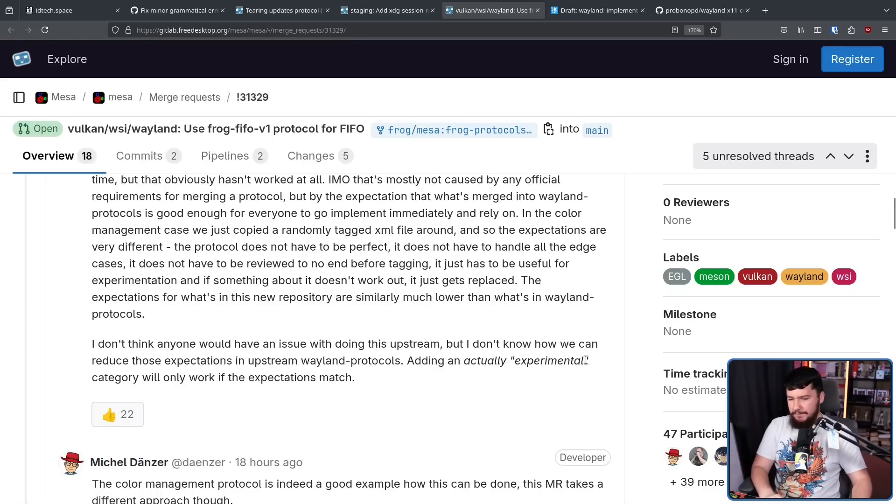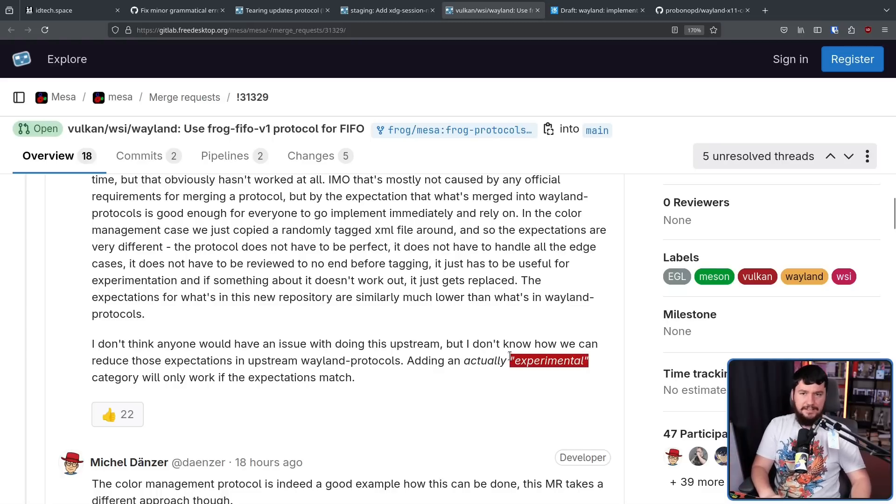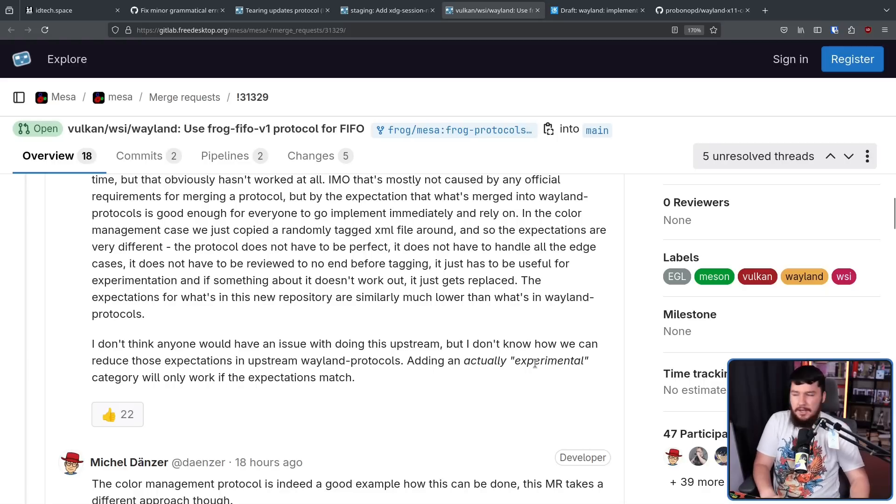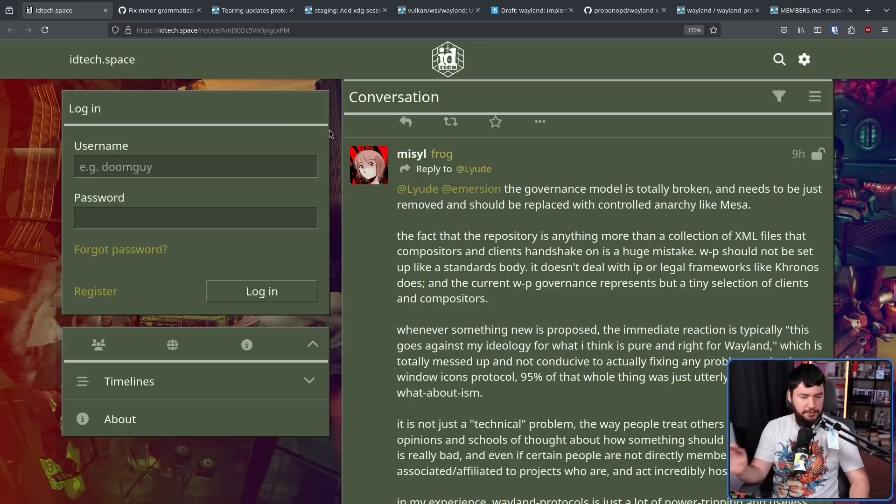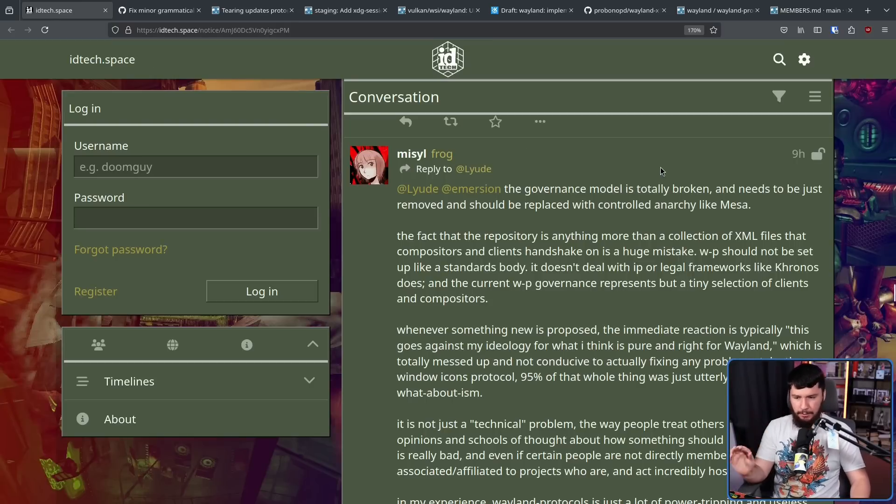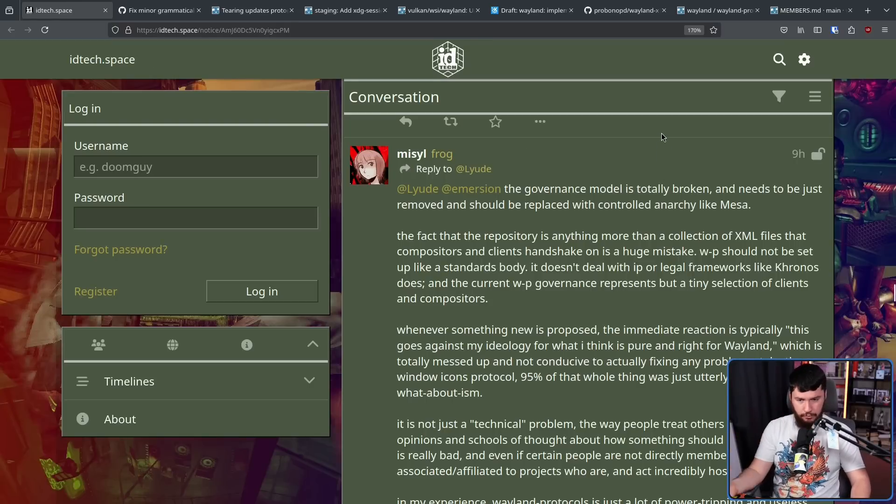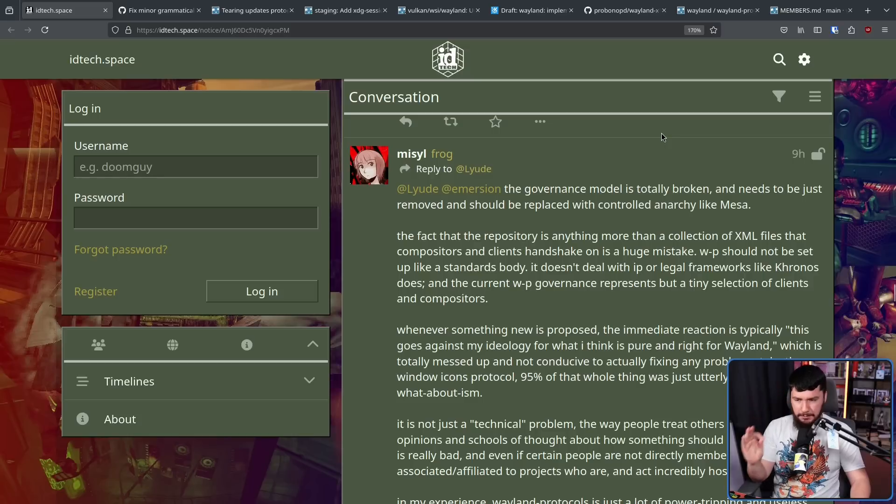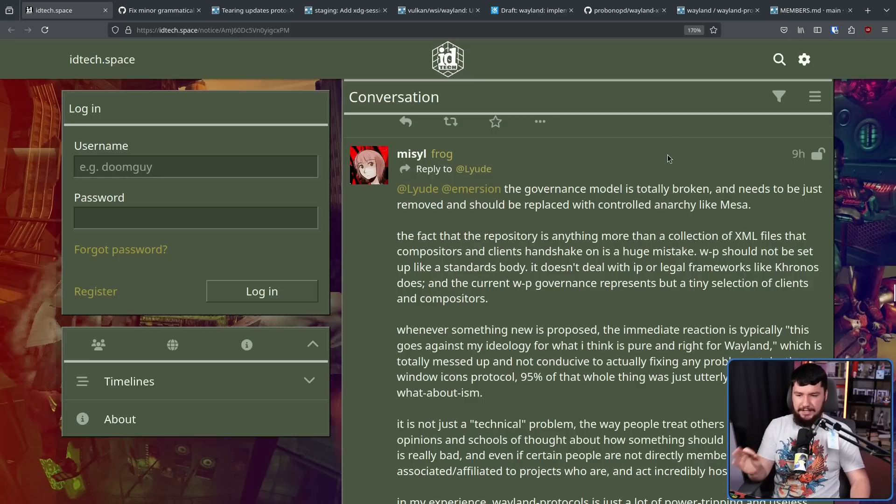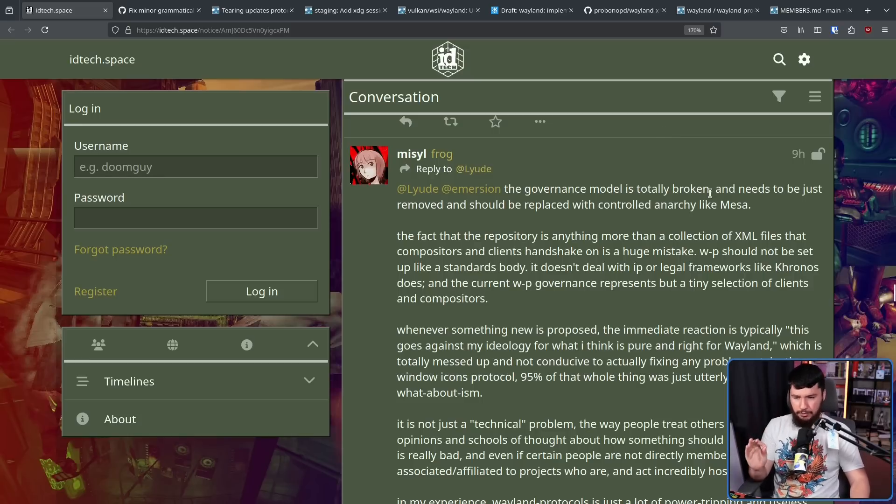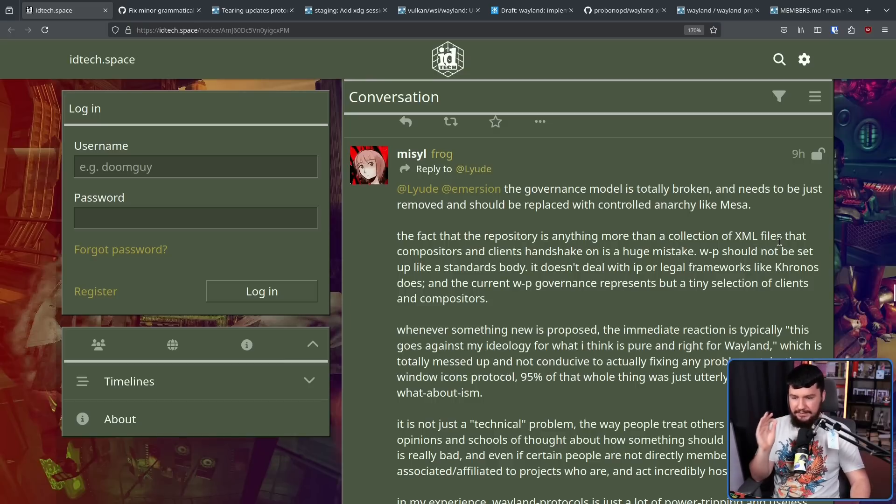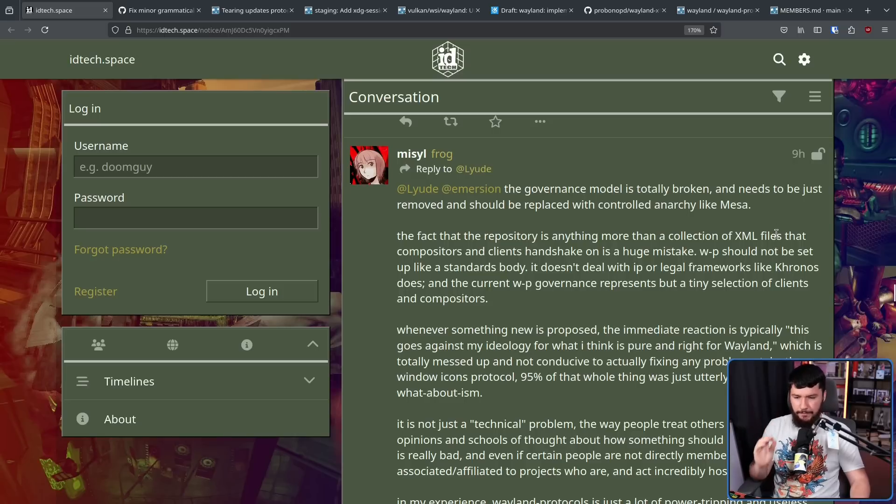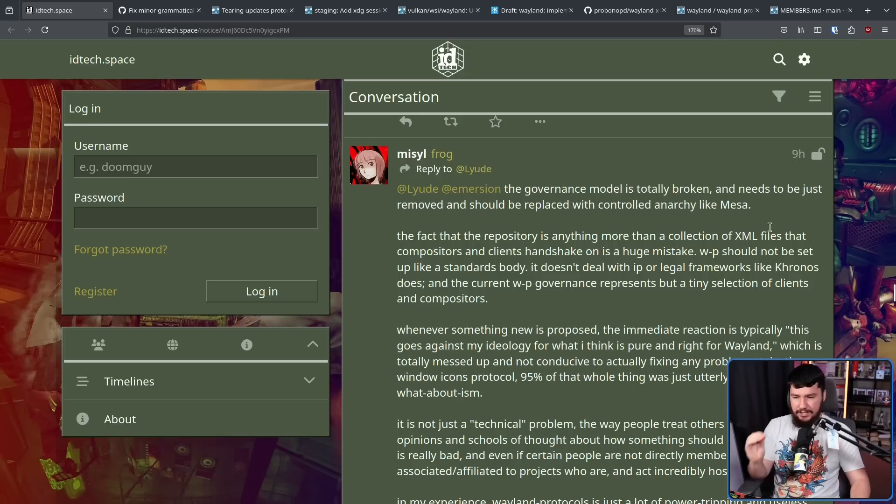So even if they add another category, if it's still in that same position where people just bike shed things for four years, nothing has changed. After everybody started noticing this project and giving their various takes, Joshua expanded upon the goals of Frog. The governance model is totally broken, referring to Wayland protocols. It needs to be just removed and should be replaced with controlled anarchy like Mesa. The fact that the repository is anything more than a collection of XML files the compositors and clients handshake on is a huge mistake. Wayland protocols should not be set up like a standards body. It doesn't deal with IP or legal frameworks like Kronos does, and the current Wayland protocols governance represents but a tiny selection of clients and compositors.